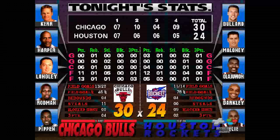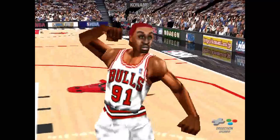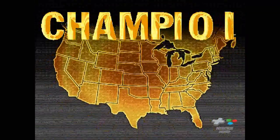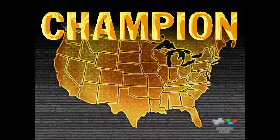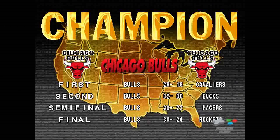Here we go — check it out — we missed a miracle. Congratulations — the NBA champion Chicago Bulls.